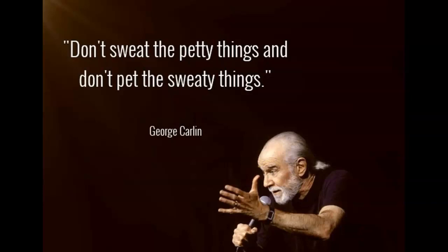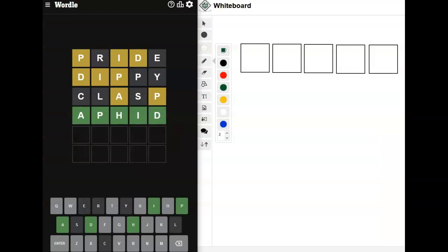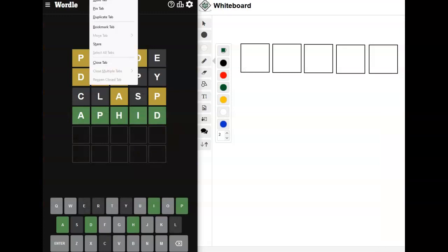And the only spoonerism of note that I ever created was the top part of the pop tart. All right, so we're going to use spoonerisms as our inspiration.